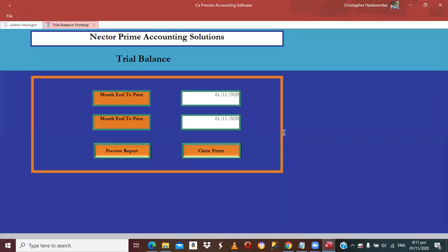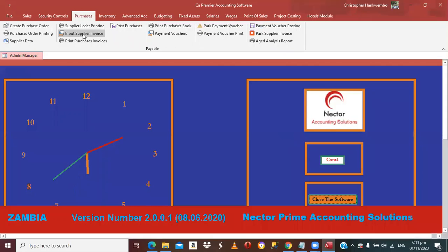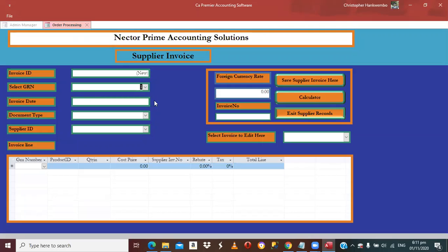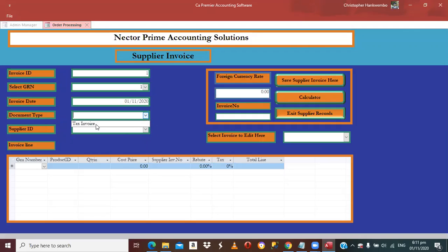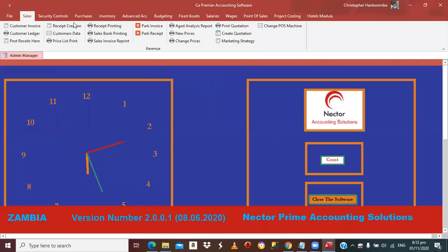Now let's assume the supplier invoice has arrived. Go under Purchases and input the Supplier Invoice. This is where people make mistakes — they think they are creating a sales invoice, but they are not. The system will ask for a GRN number. Select the supplier, and the system will automatically copy data from the GRN. Recall it if you need to change anything — for example, if VAT is applicable, add it there. We're not changing anything, so save as is and exit. Everything is automated — you don't have to worry.